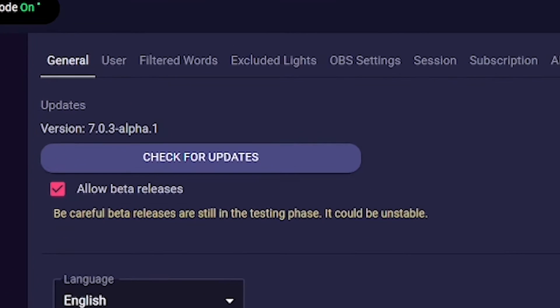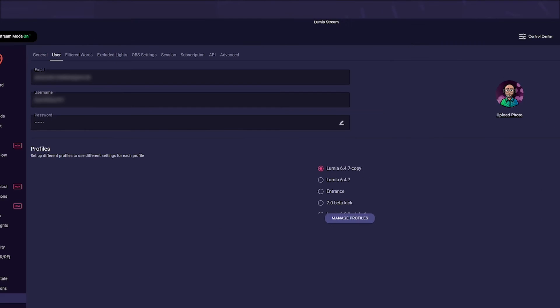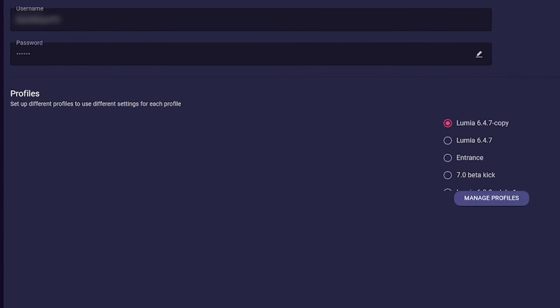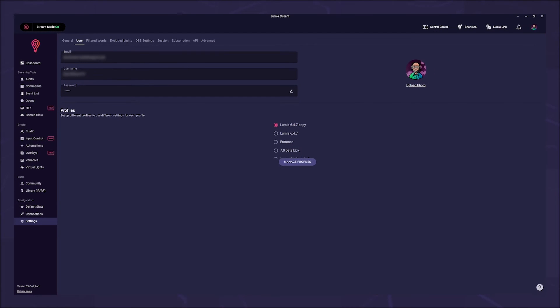Let's switch to the user tab. Here you can see your personal data like your stored email, your Lumiere username, and you can change your password for Lumiere Stream here. Below are the profiles. Here you can create a new profile or copy an existing one. This is useful before any beta because it works like a backup. If you stream with different accounts, you can create a profile for streamer A and one for streamer B.